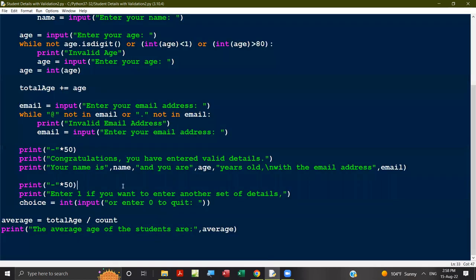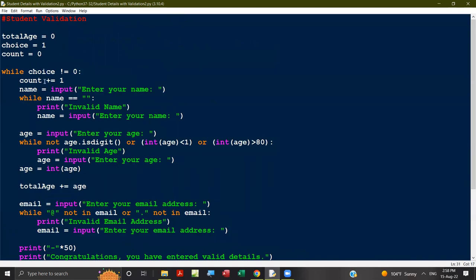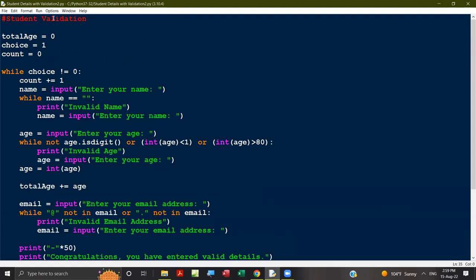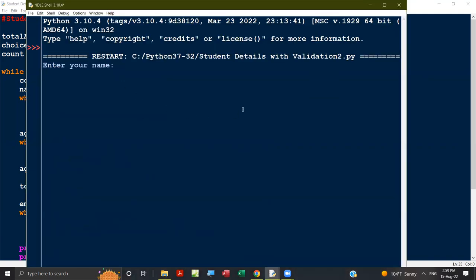If the user inputs one, choice equals one — one is not equal to zero — so the code repeats for the next student. Count is used to track how many students have been entered, because that count is needed to find the average. Total age is already accumulated, and after exiting the while loop, total age divided by count gives the average. At the end, it prints the average age.